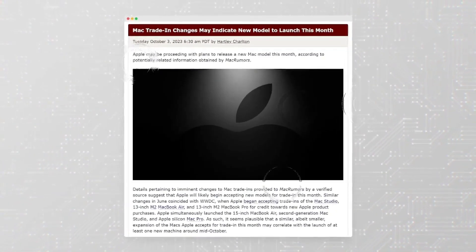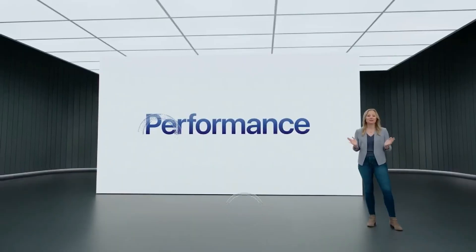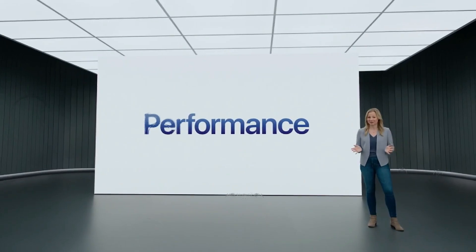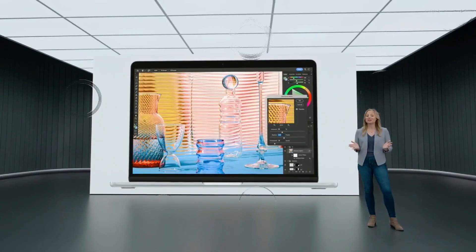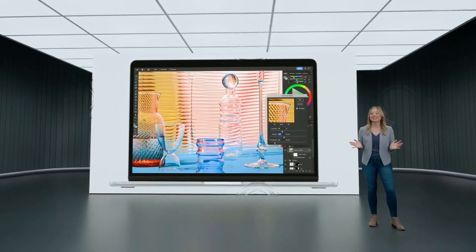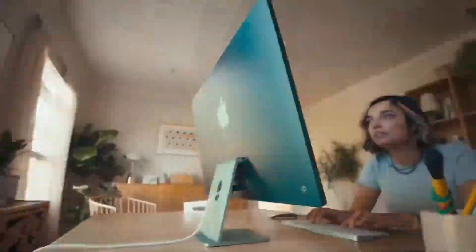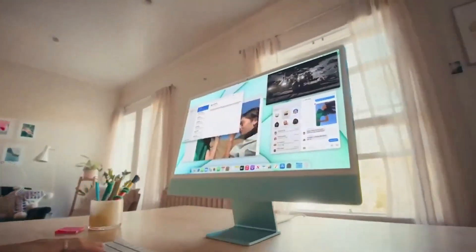While the current display suffices for browsing and editing, the absence of OLED, known for its deeper blacks and enhanced contrast, could leave movie enthusiasts yearning for more.